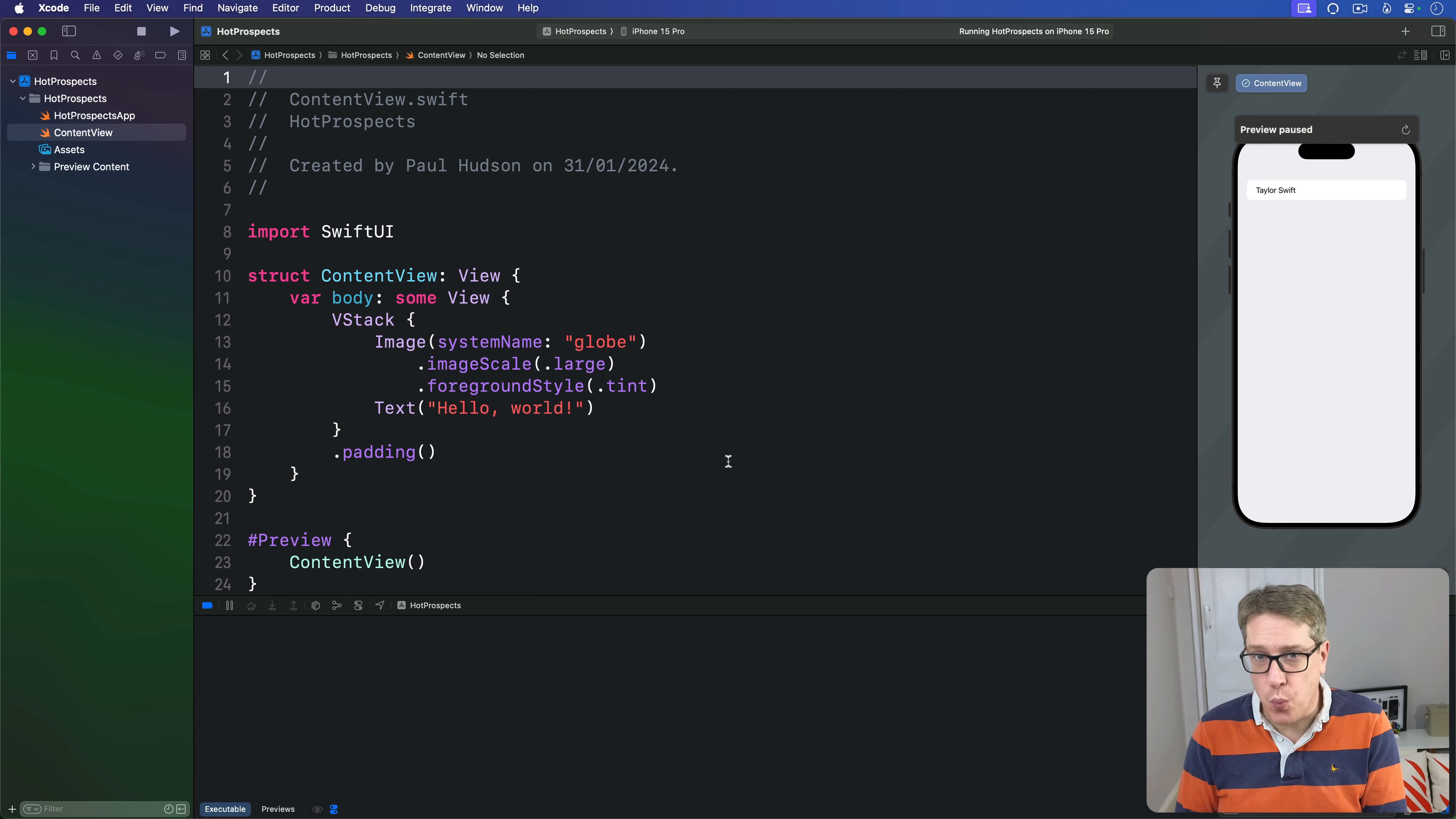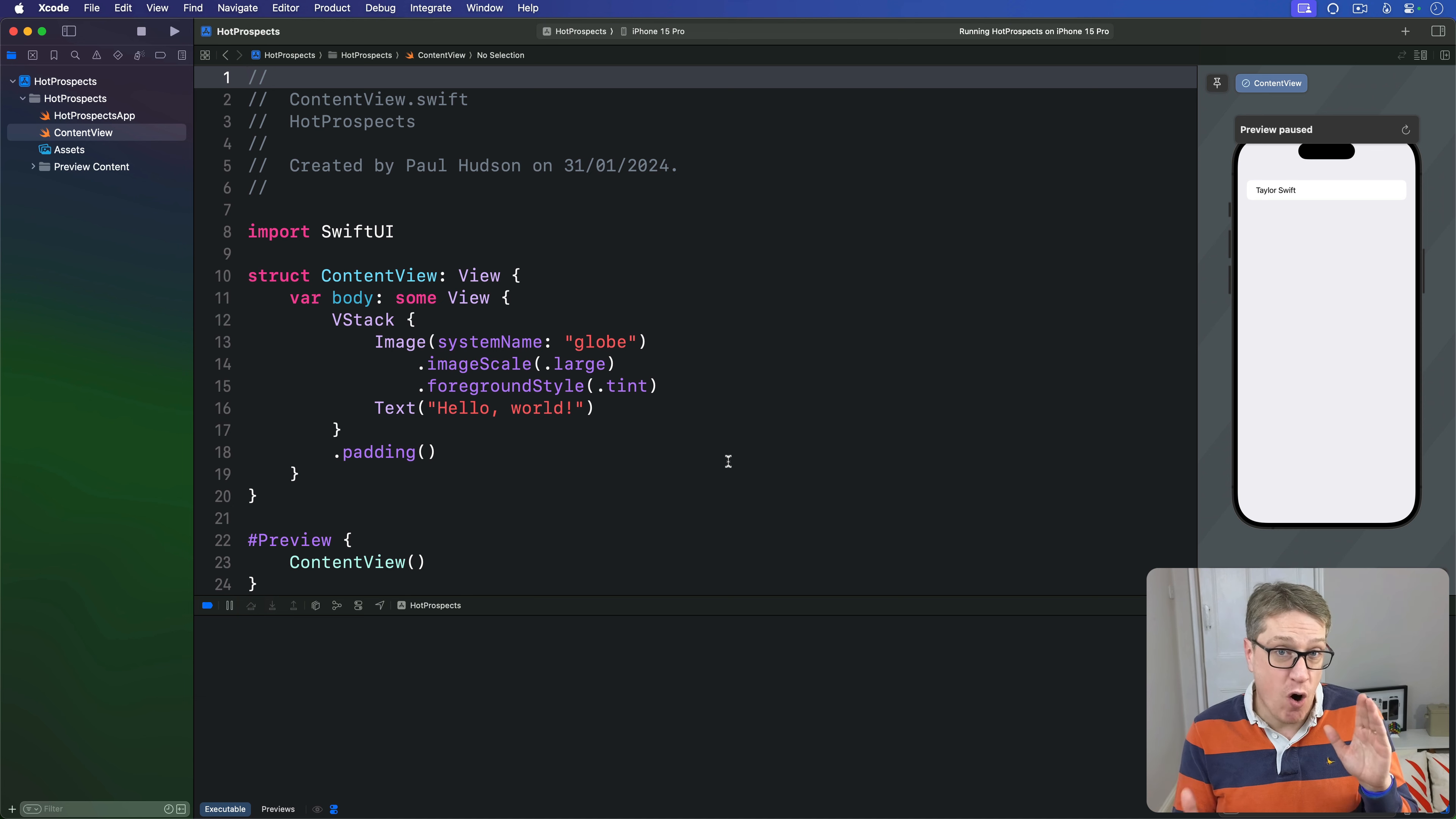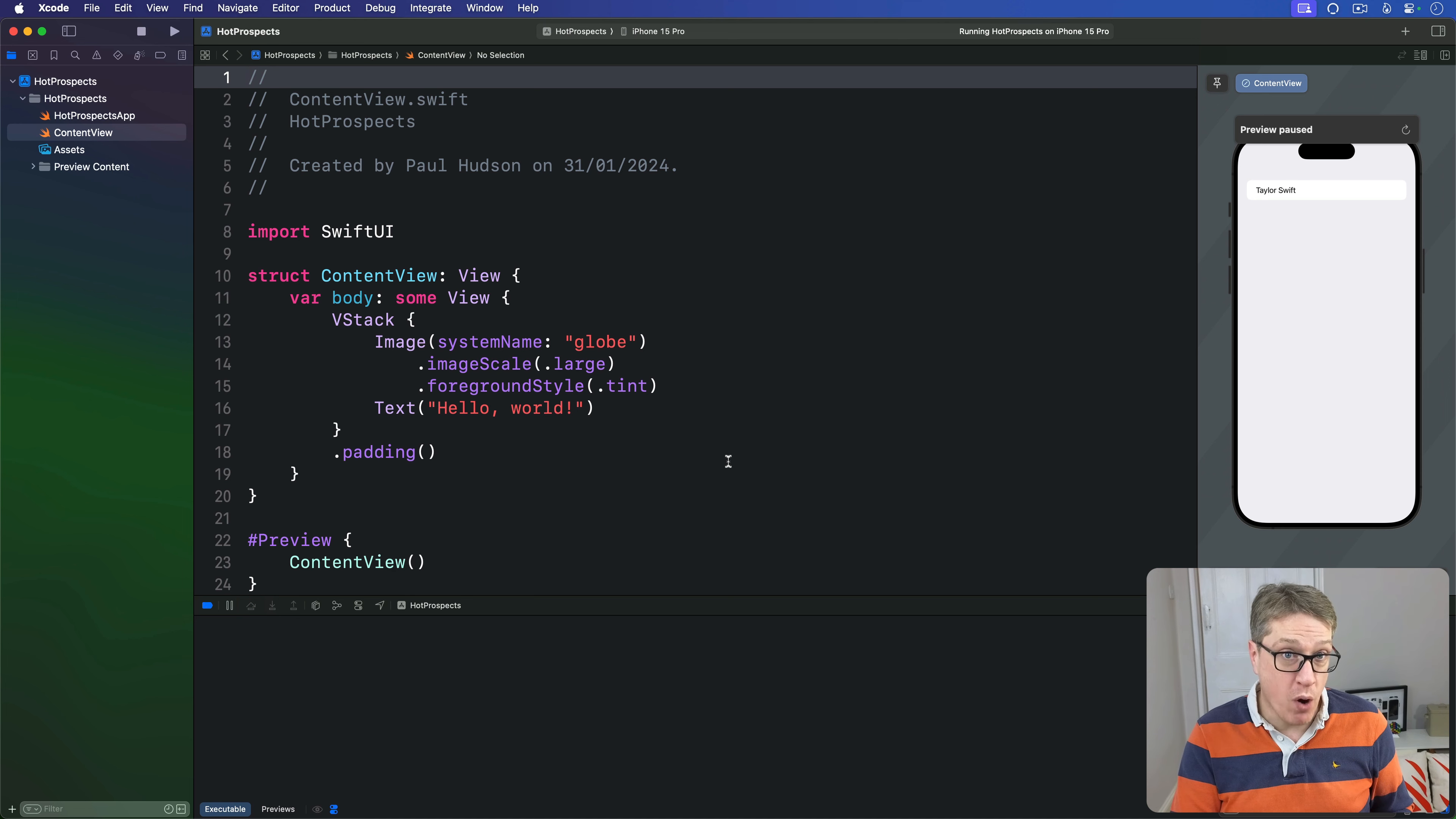iOS apps have had swipe to delete functionality for as long as I can remember, but in more recent years they've actually grown so list rows are going to have multiple buttons often on either side of the row. We get this full functionality in SwiftUI using a swipe actions modifier which lets us register one or more buttons on one or both sides of a list row.